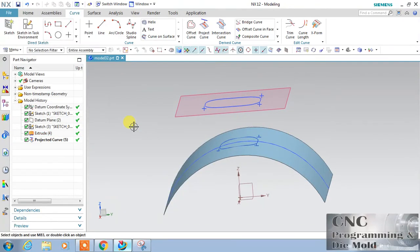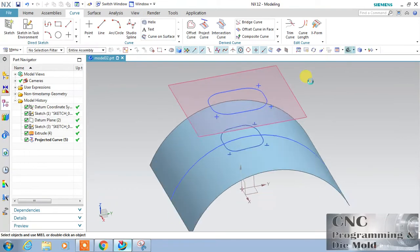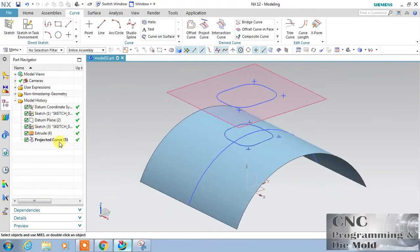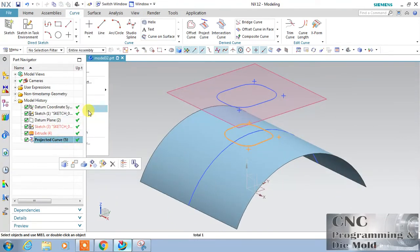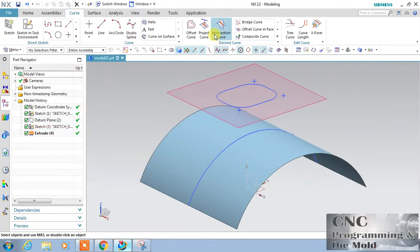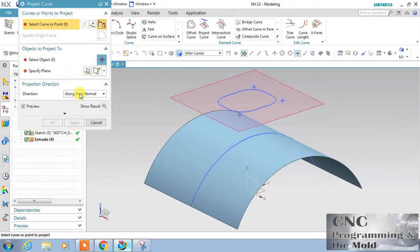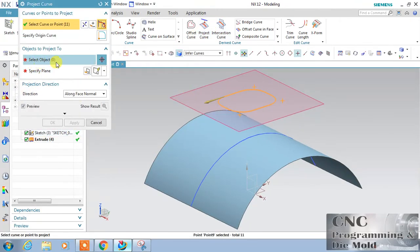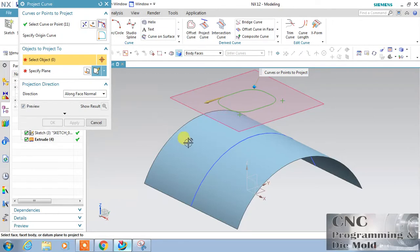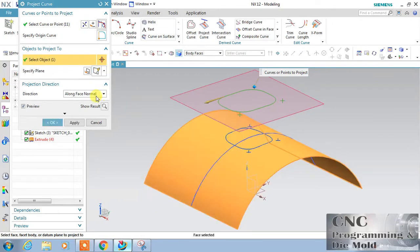Click OK and delete this. Now I will use Project Curve again. This is my curve and this is the surface.